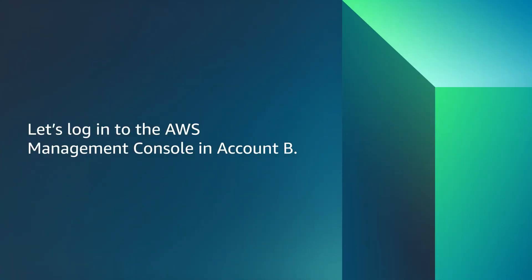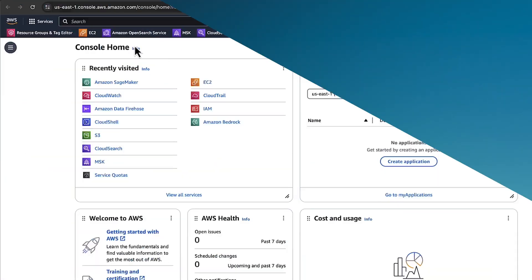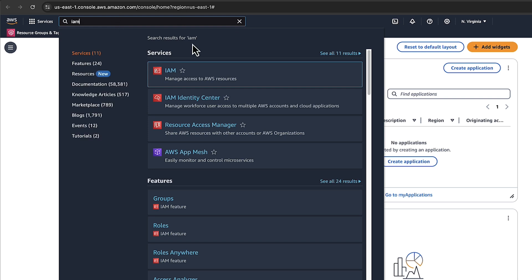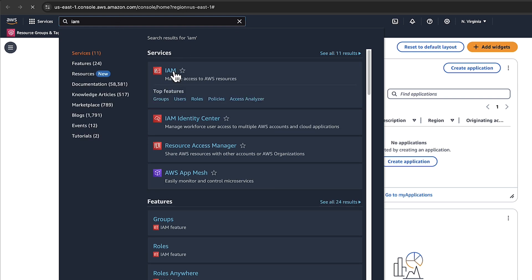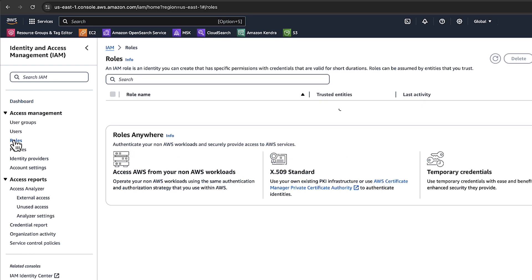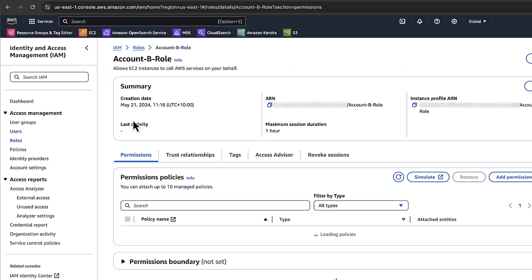Let's login to the AWS Management Console in account B. Choose IAM. Choose Roles. Choose Account-B-Role.